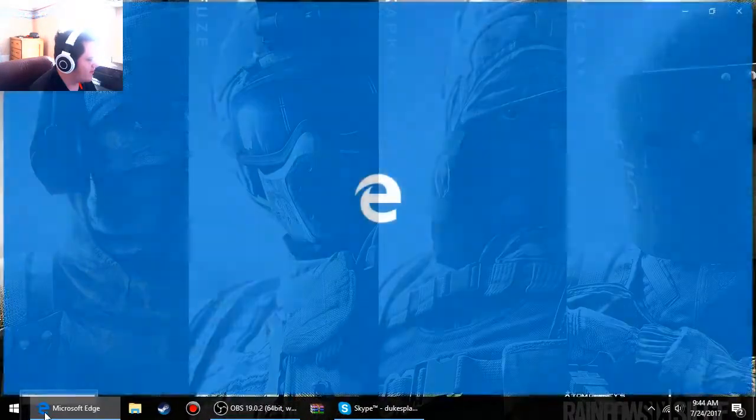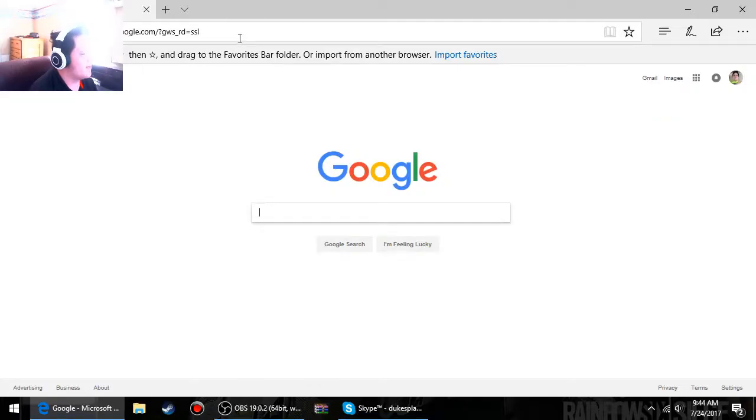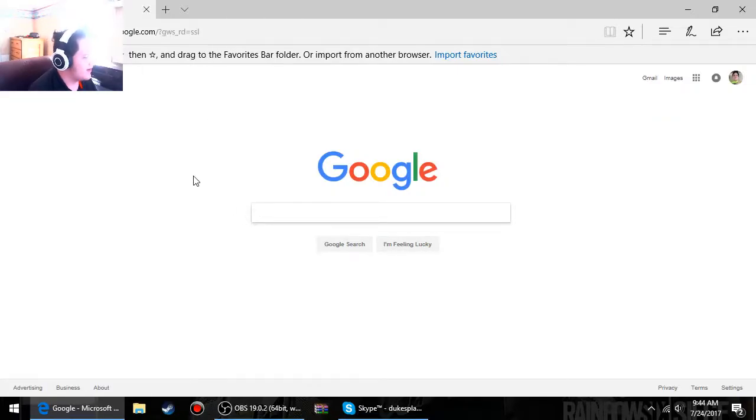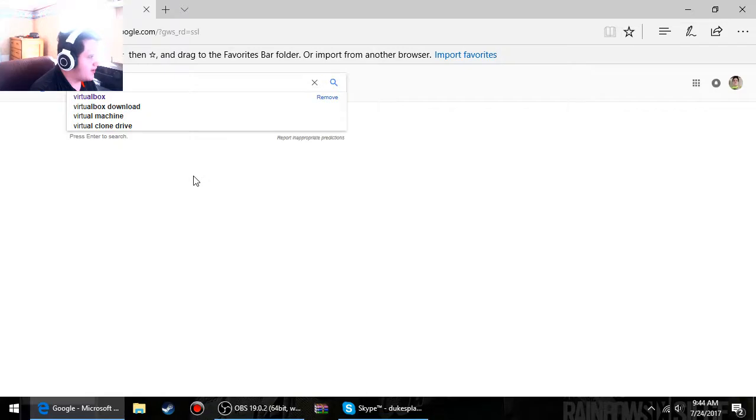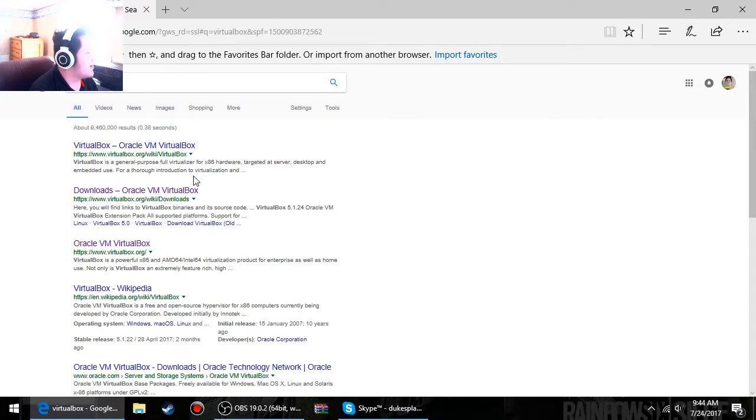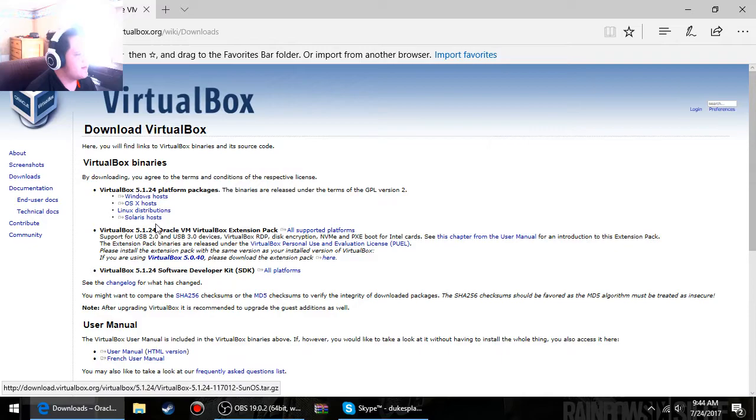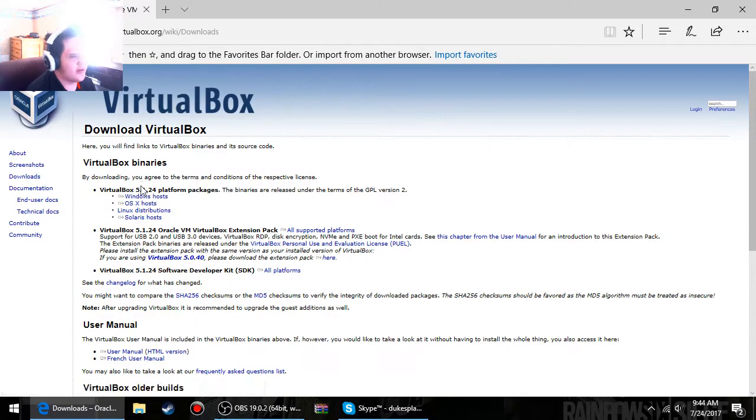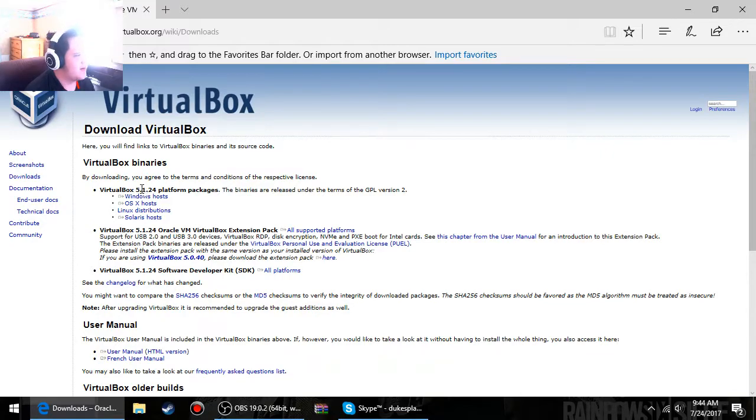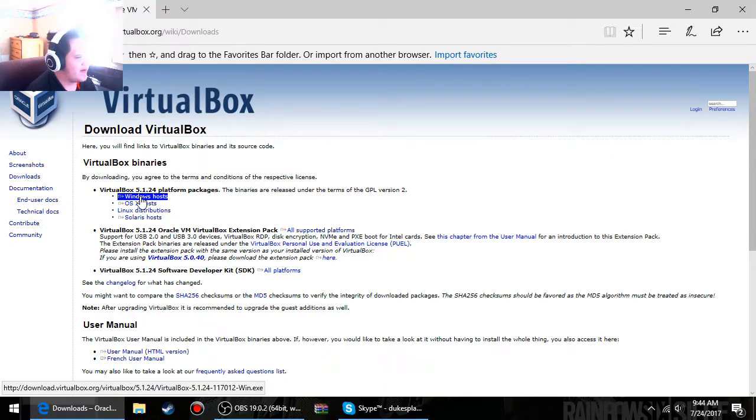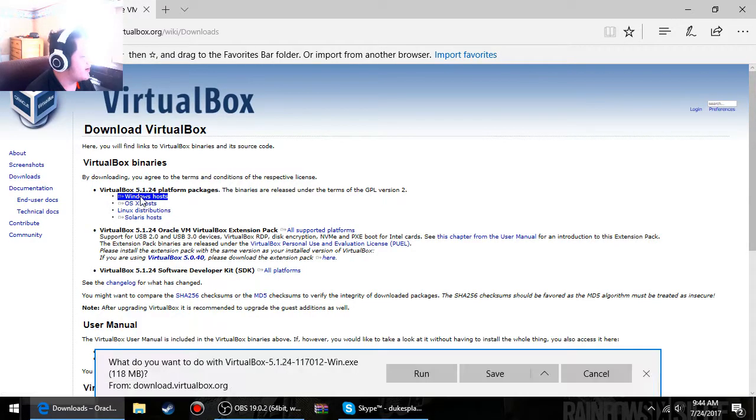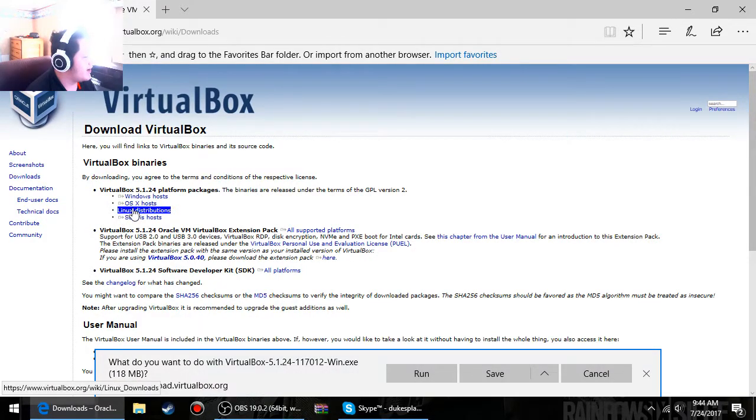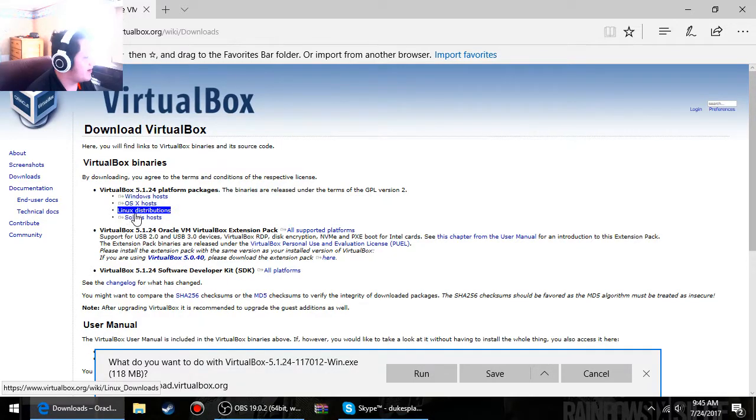You're first going to have to open up Edge or whatever browser you use, then go to VirtualBox. Now VirtualBox is one of the two virtual machine programs that you can use. I'm on Windows, I'm going to do Windows host. It does support OS X, Mac OS, Linux, and Solaris.